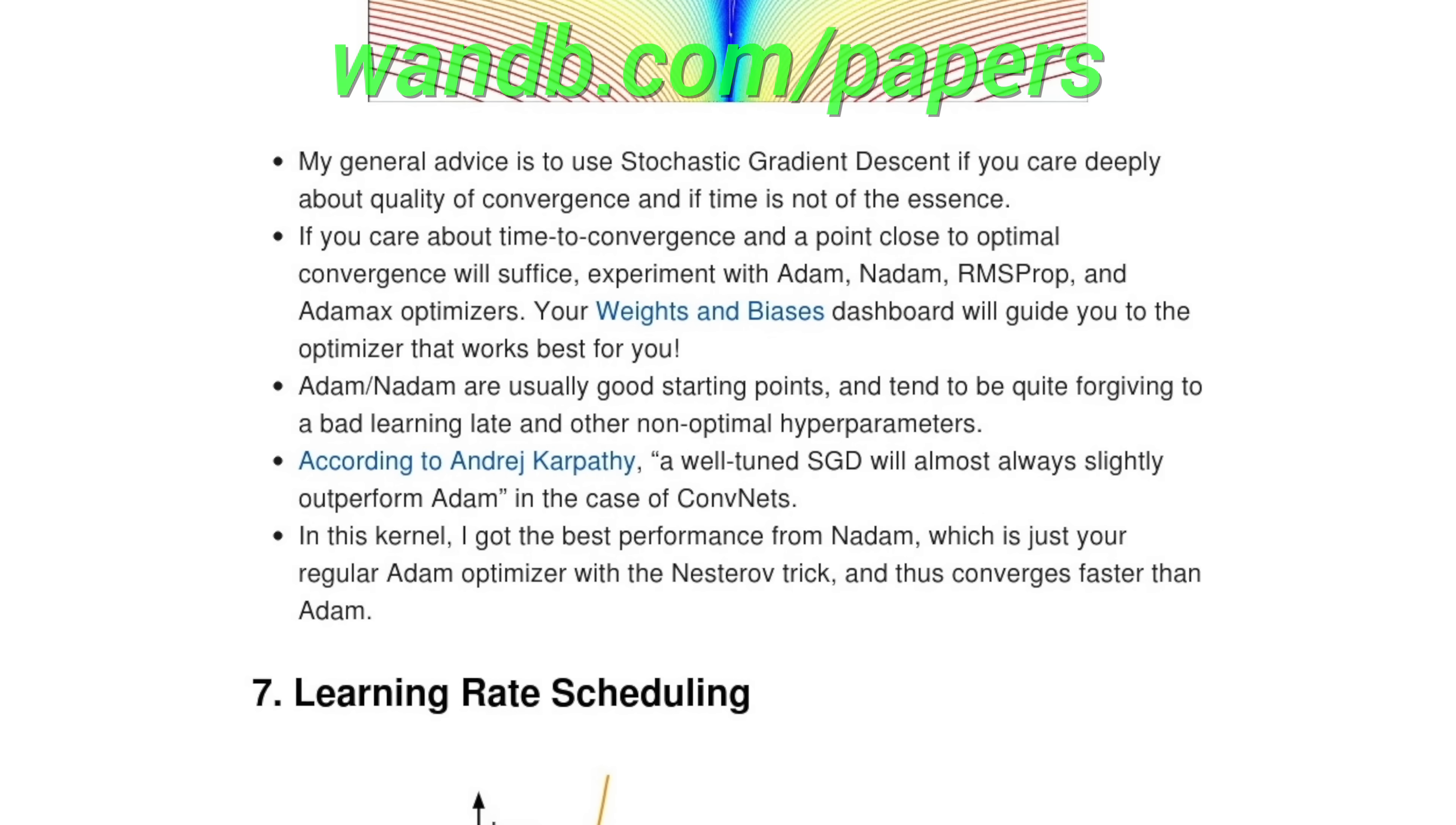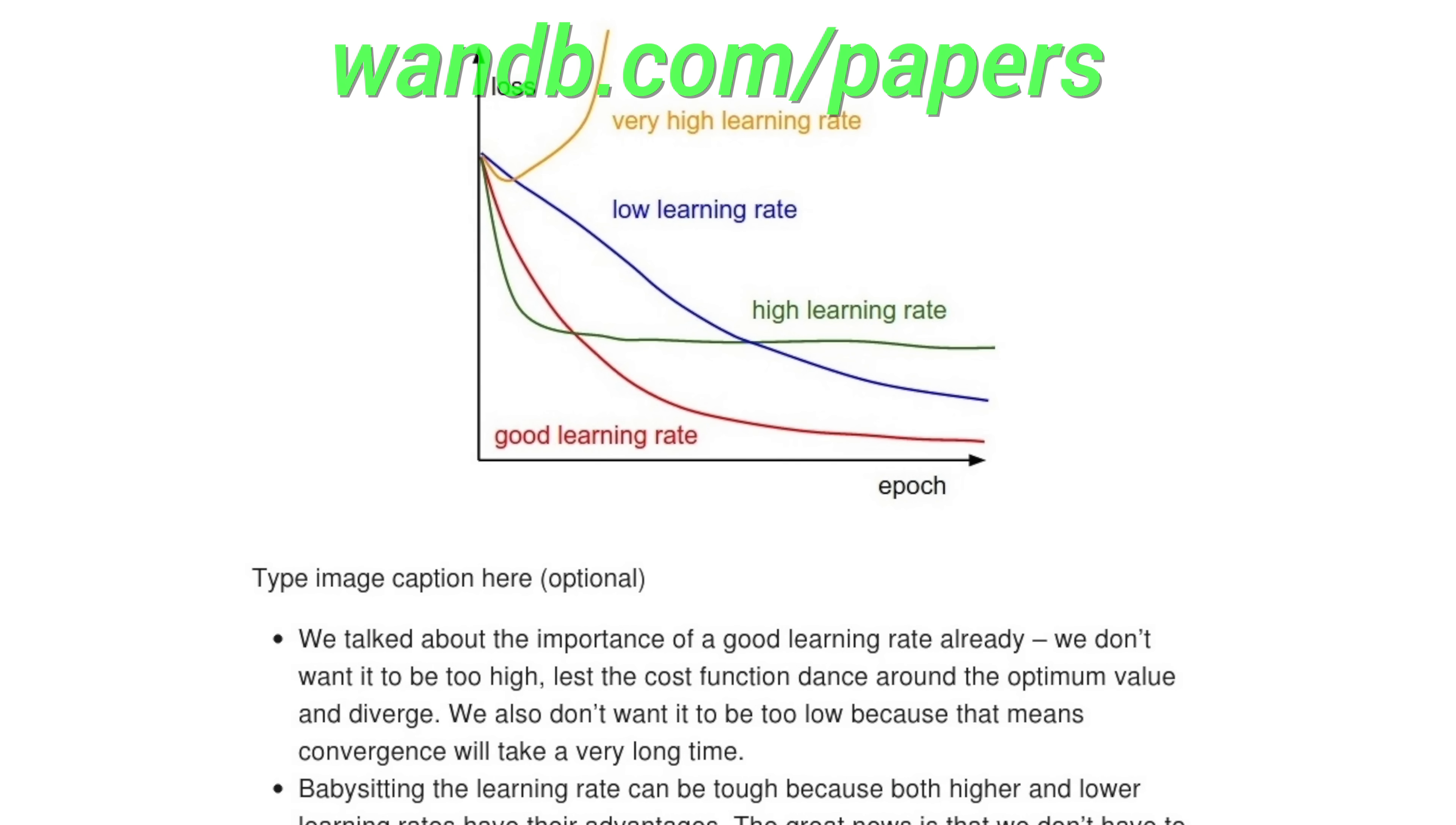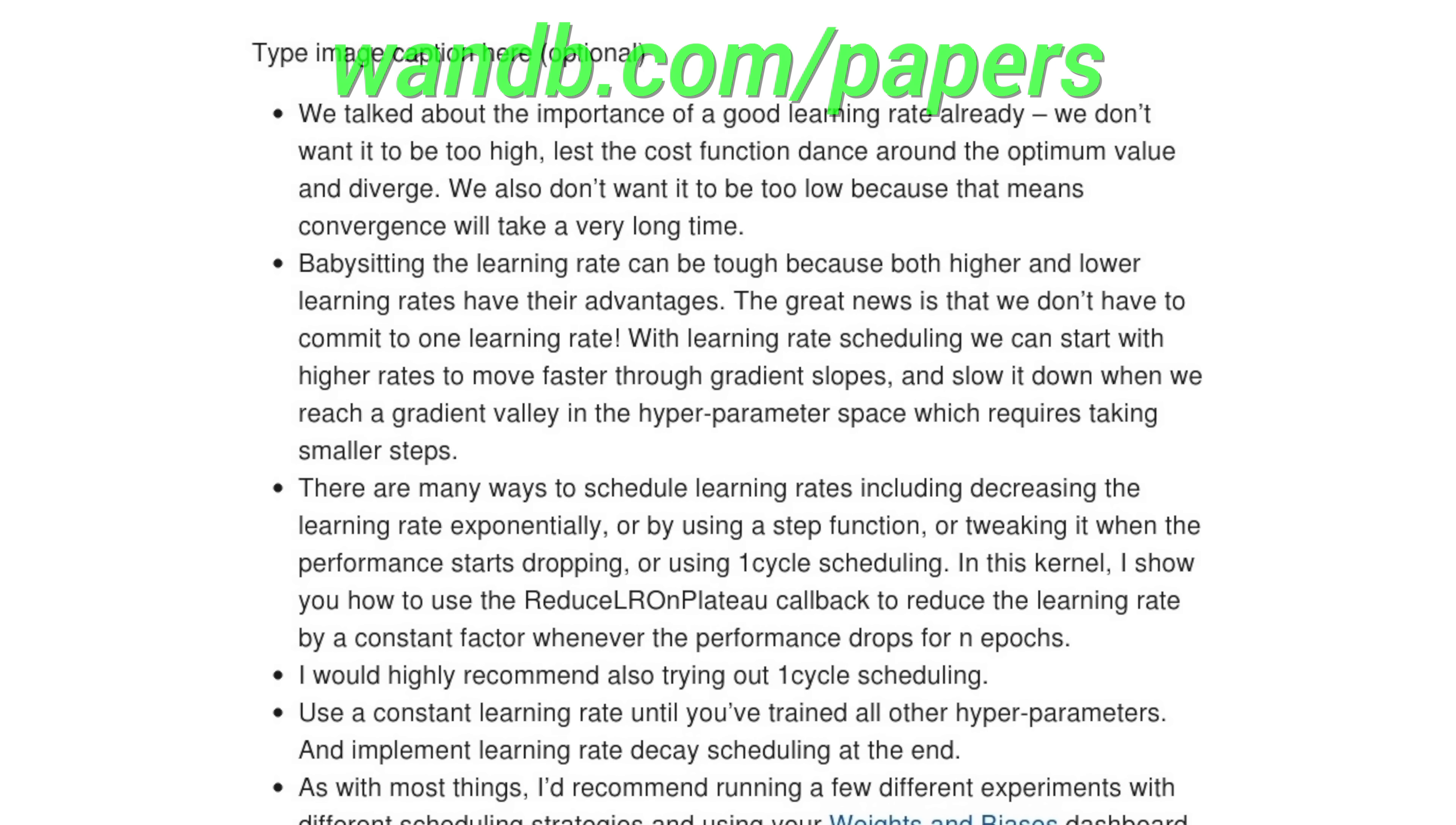It is really great, you got to have a look. So make sure to visit them through wandb.com/papers, or just click the link in the video description, and you can get a free demo today. Our thanks to Weights and Biases for helping us make better videos for you.